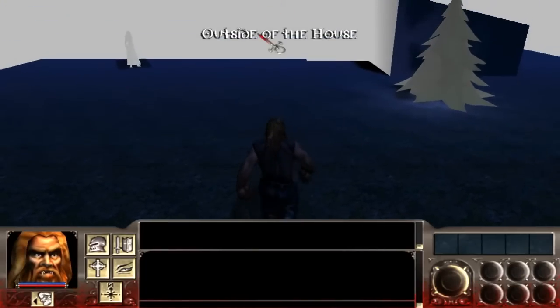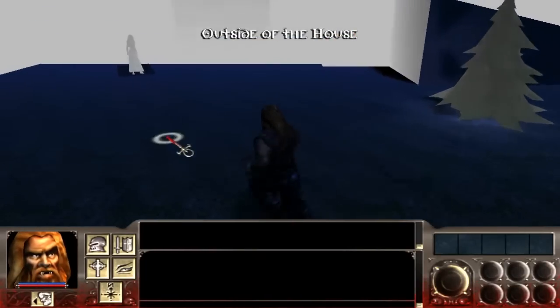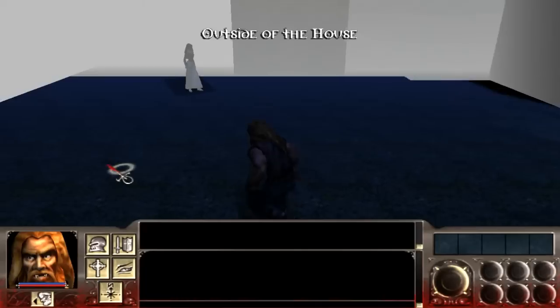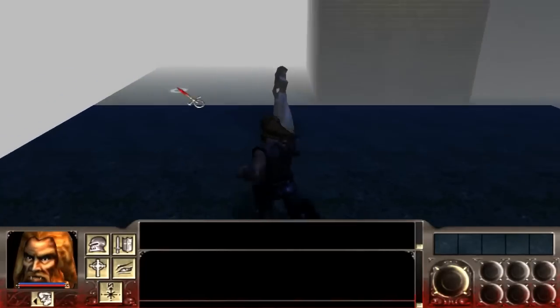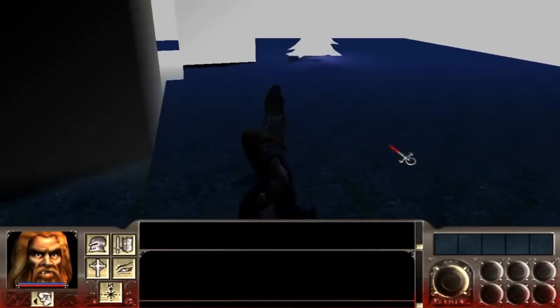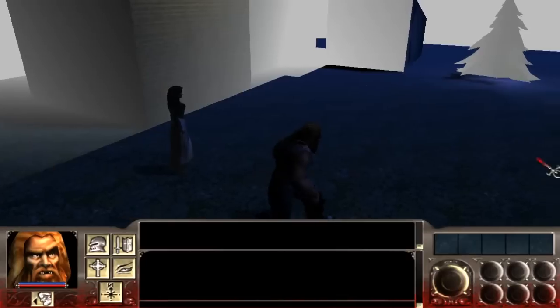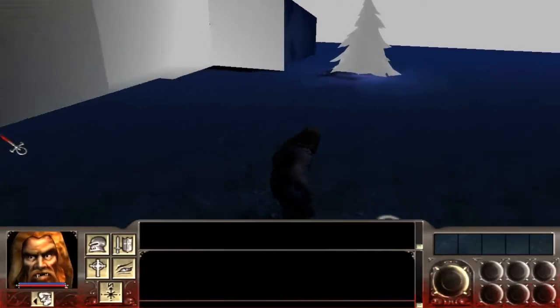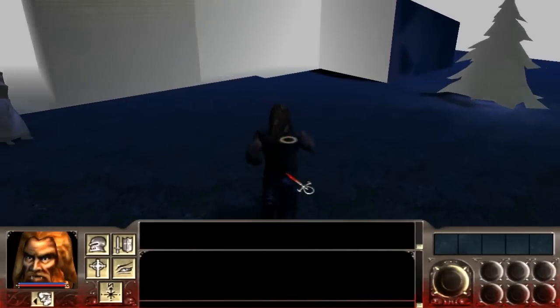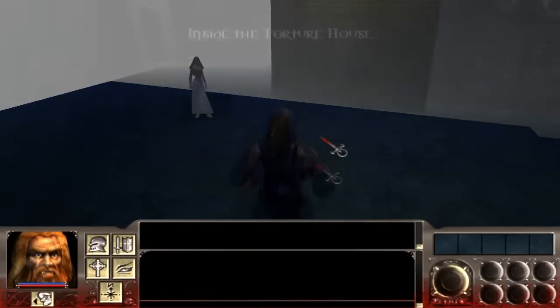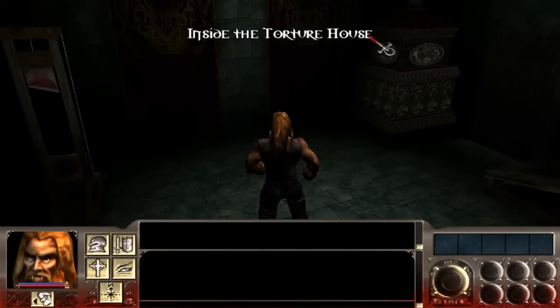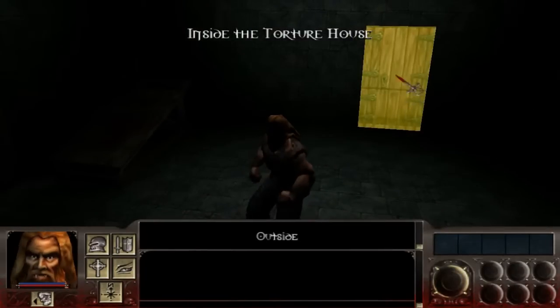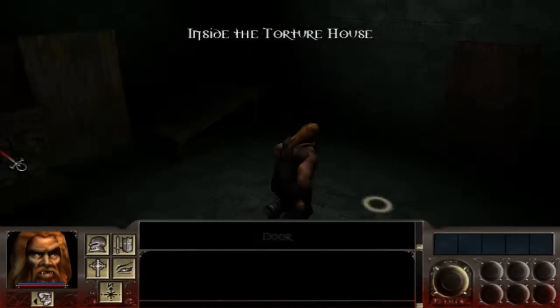There we go. Now it says outside of the house. And notice that fog is horrible. Terrible looking fog. It looks horrible. It's the most disgusting thing I've ever seen. Don't use fog in any map. Okay. Plain and simple. Here we go. Inside the torture house.